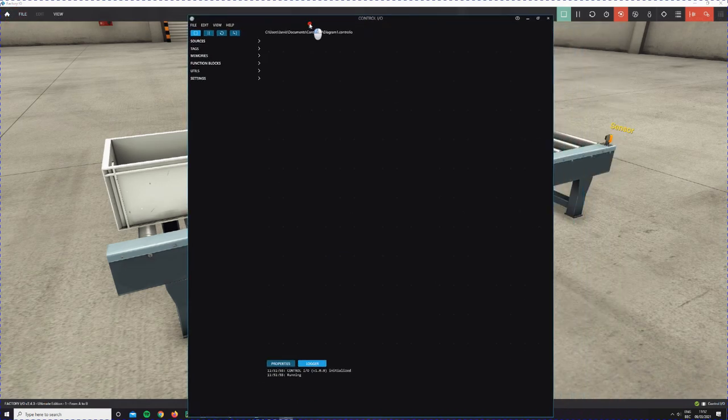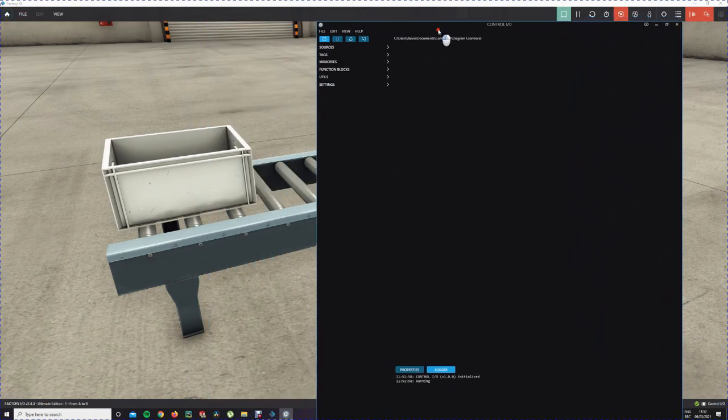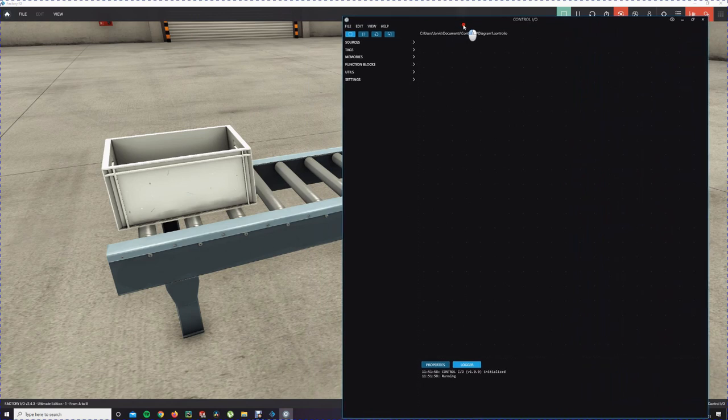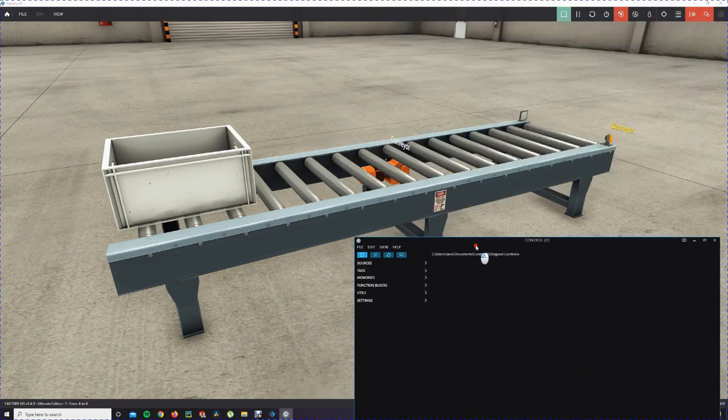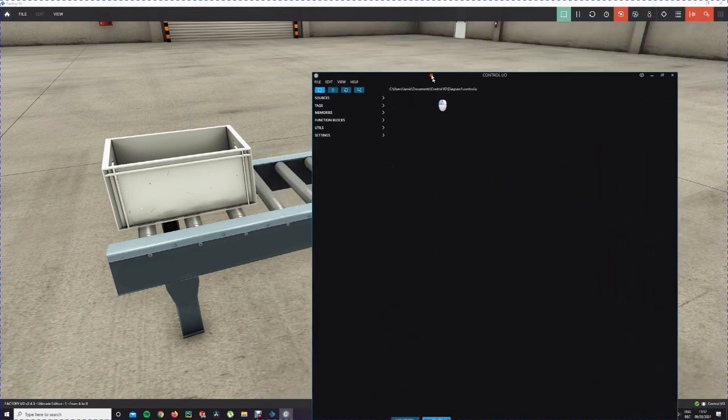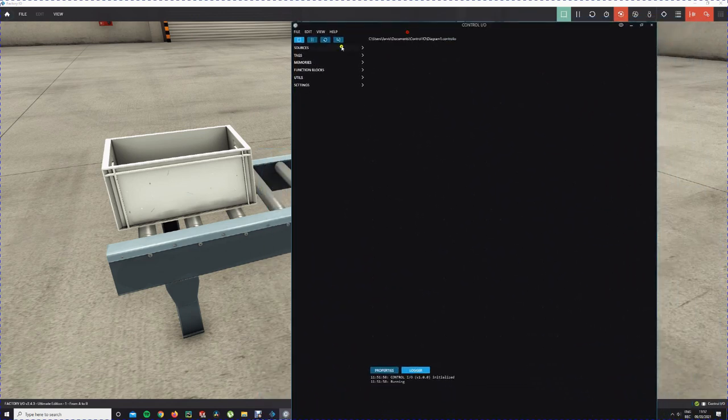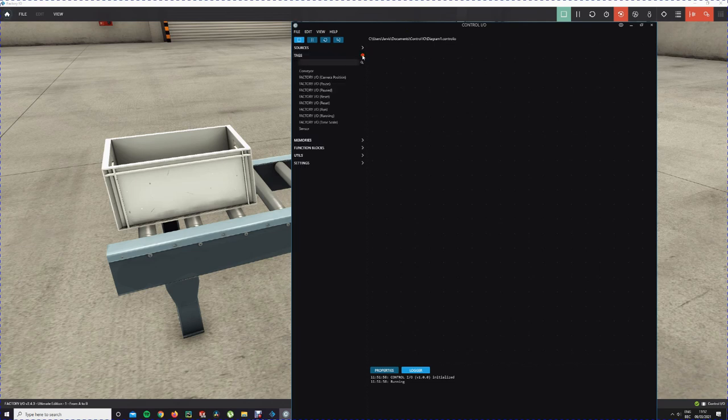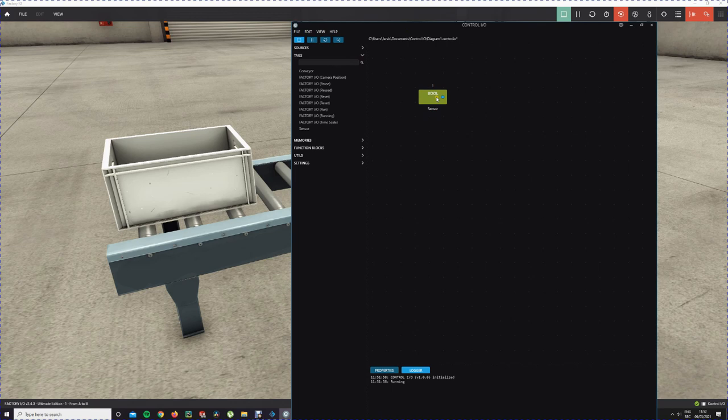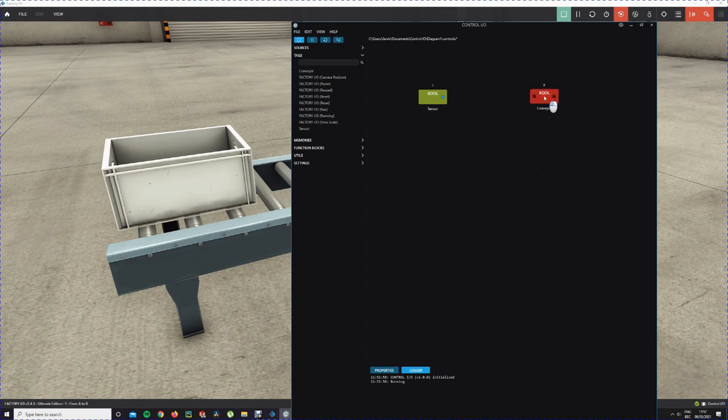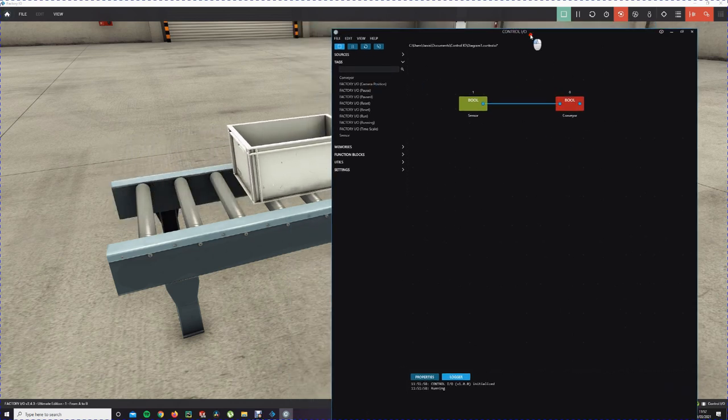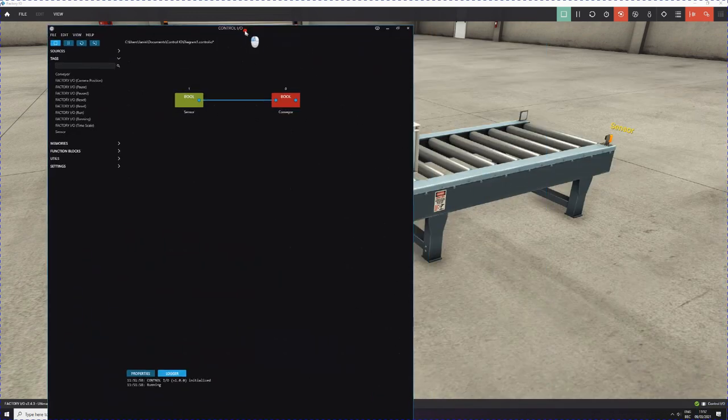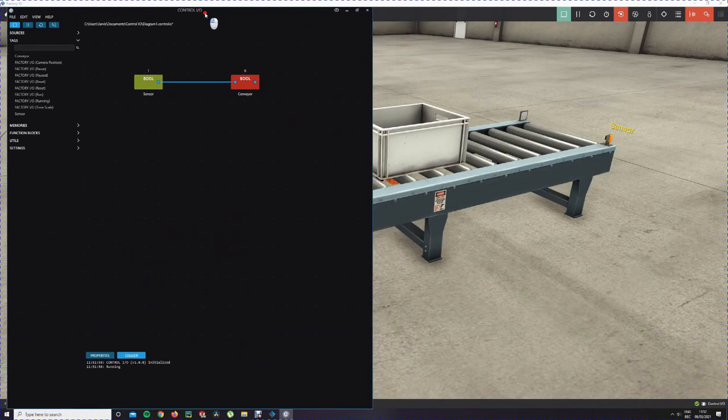We have Control IO and we can start using logic here. We have a conveyor and a sensor, which will be included in tags. We use the sensor. If the sensor is 1, the conveyor should run. And if the sensor is 0, the conveyor should stop. It's very easy this exercise. You will see that it will work.